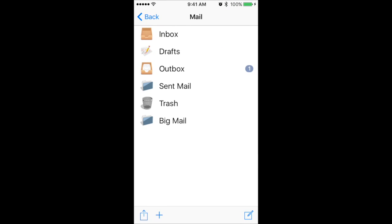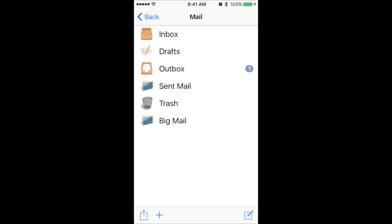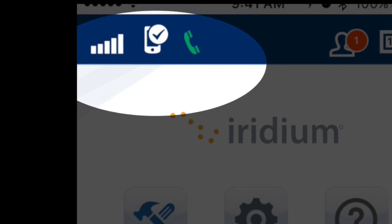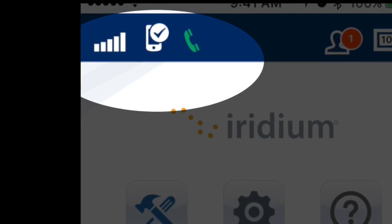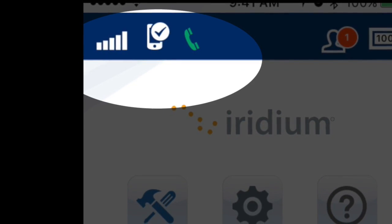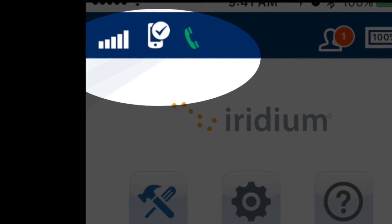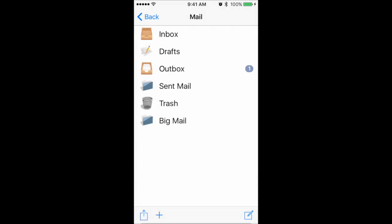To send emails or to check for received emails, press the Mail icon, then Send Receive Mail. Before pressing the Send Receive button, verify that the Go device is registered to the network and has 4-5 bars of signal for optimal transfer by checking the display on the device itself or by opening the Iridium Go app.